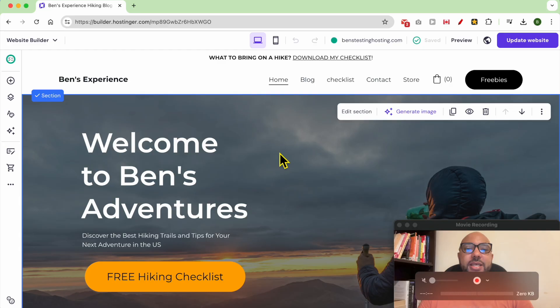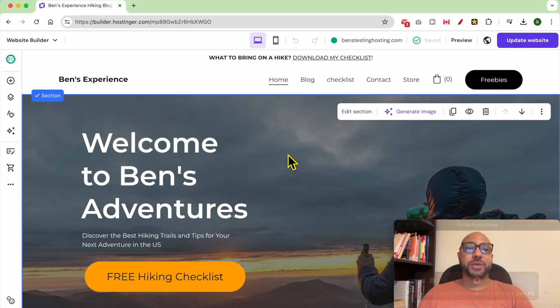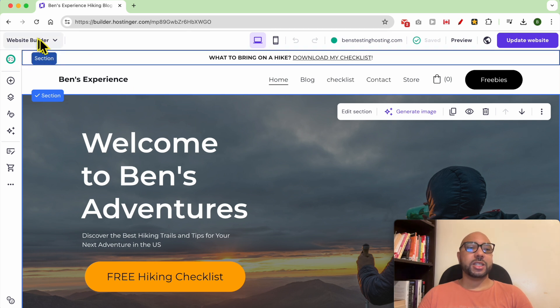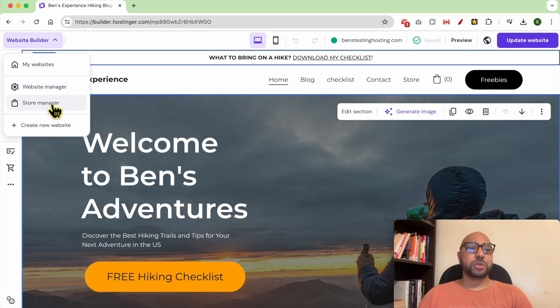Hey everyone, welcome to Ben's Experience. In this video, I will show you how to manage your online store invoices in Hostinger website builder. This is my website home page in Hostinger website builder. To manage your invoices in Hostinger website builder, just go to your store manager.